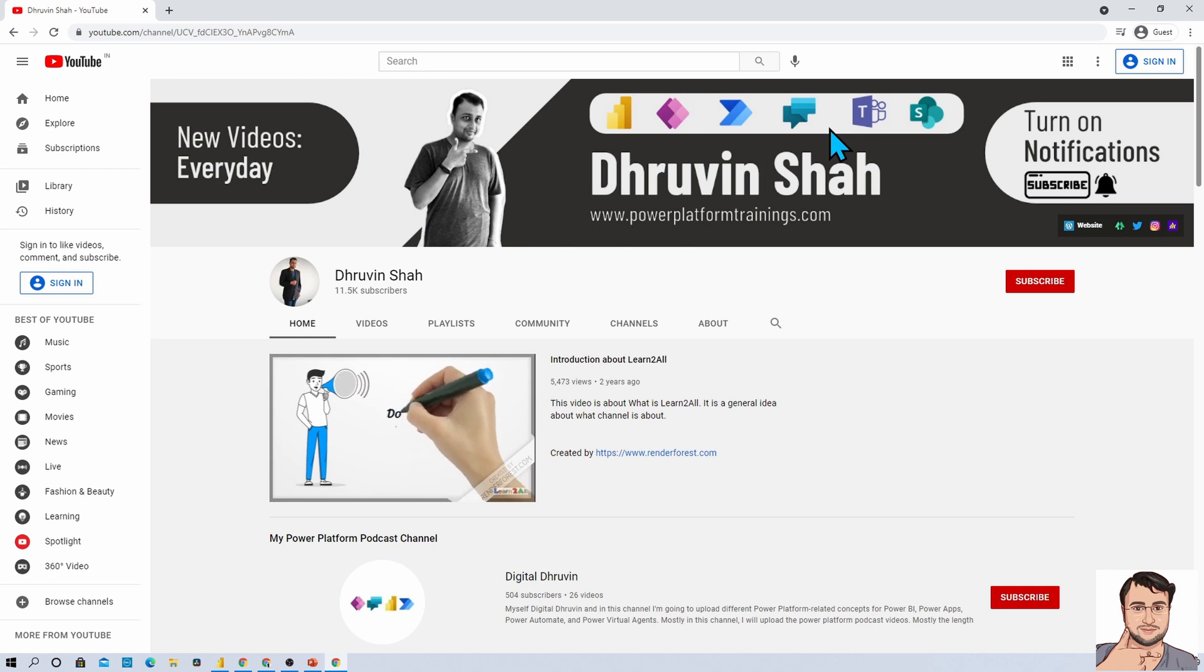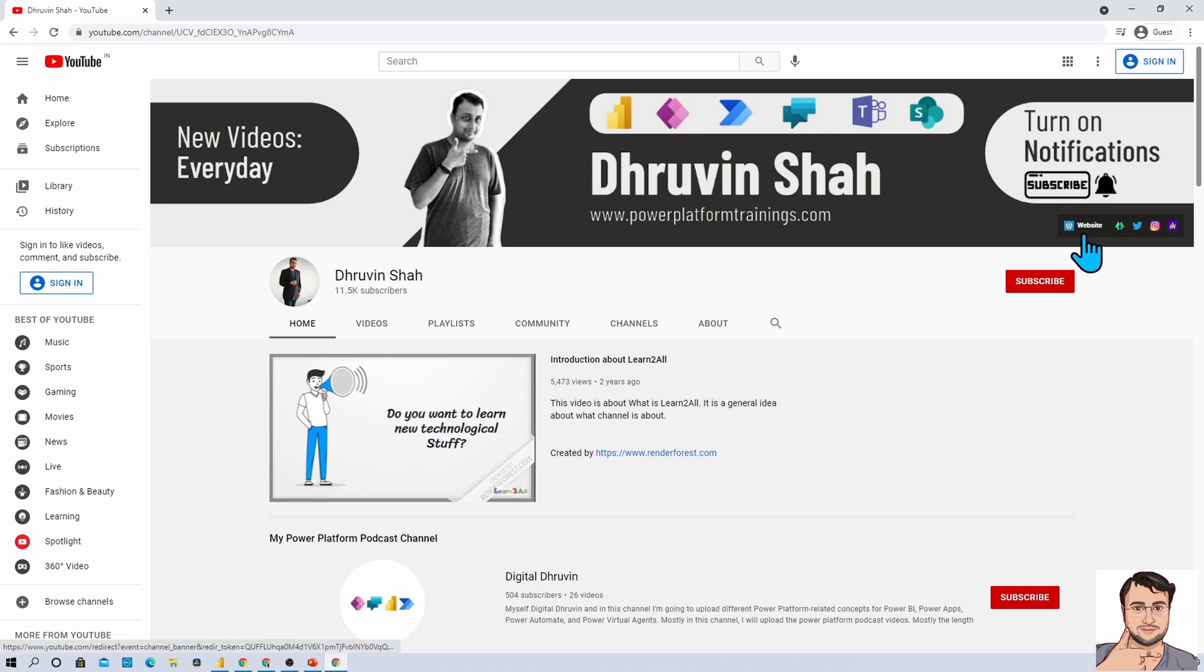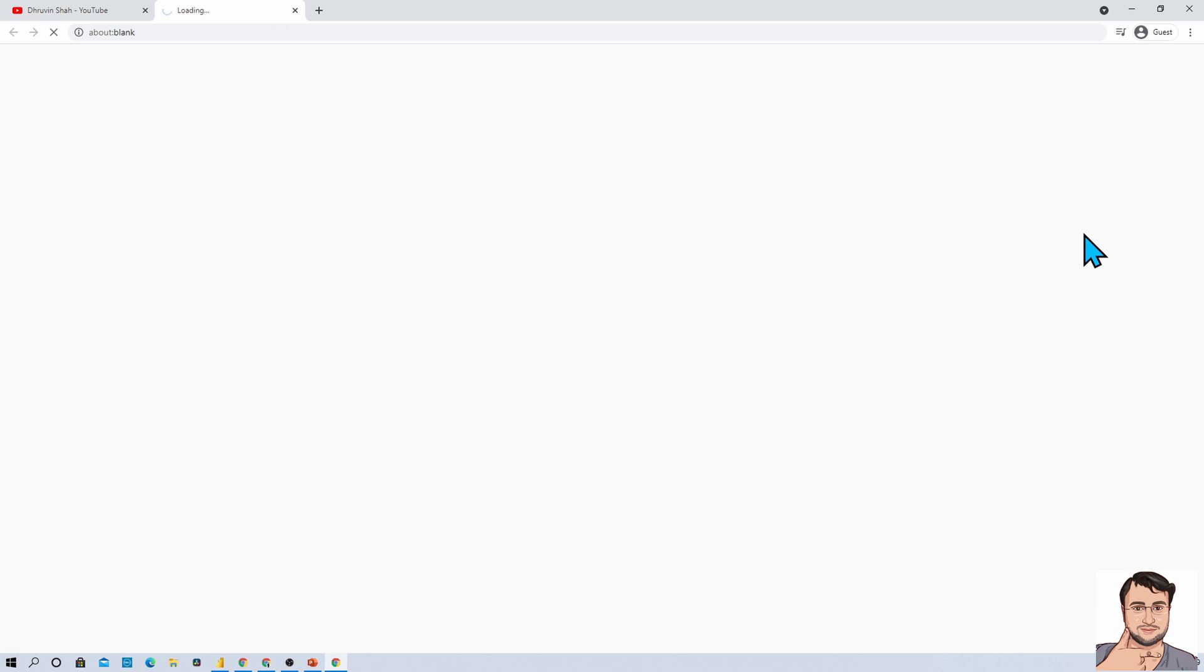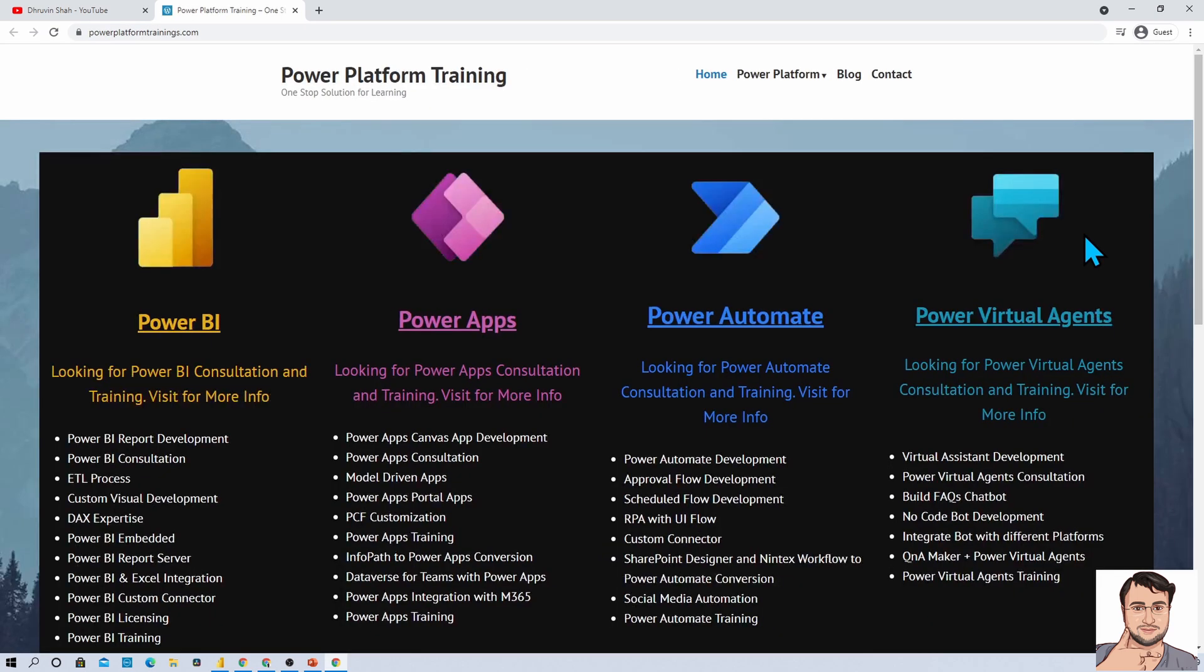If you are looking for any consultancy, here is the website. Click on that, it will open you to this page. Go to the contact page and send me your query there.